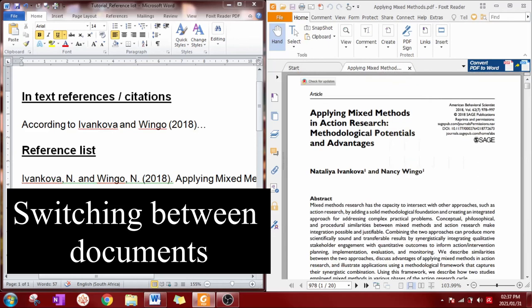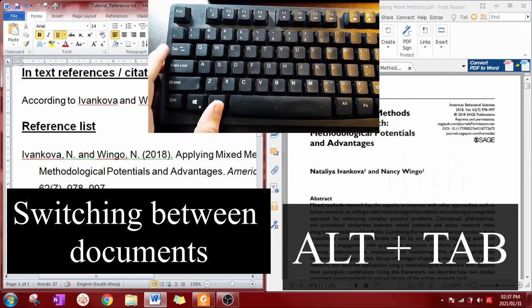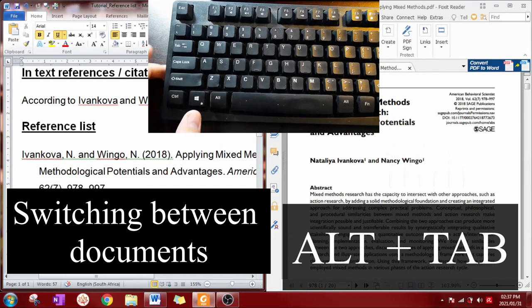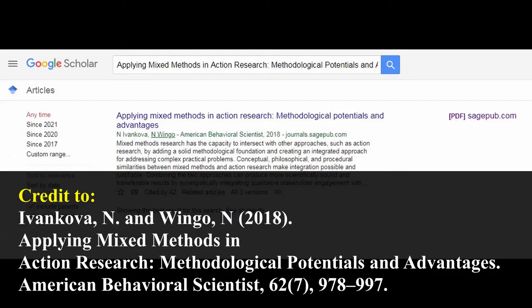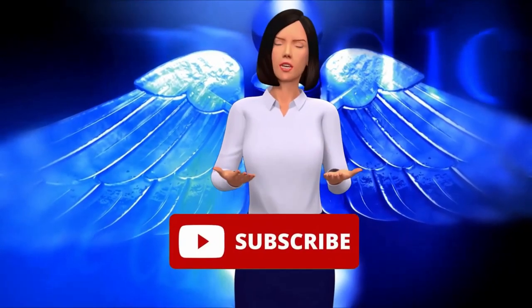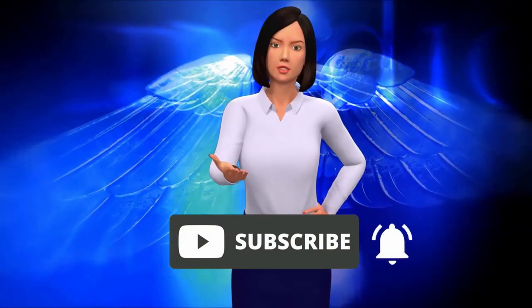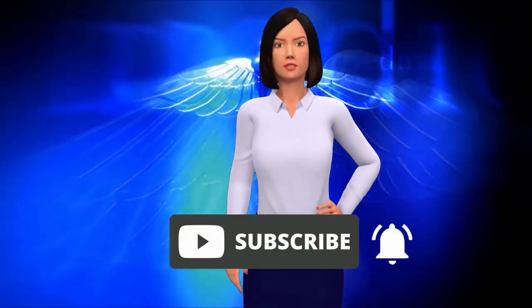In this tutorial you may have noticed that I'm switching between PDF and Word at lightning speed. I did this by using the shortcut Alt+Tab. If you want to download the reference that I used, you can find it on Google Scholar. Thank you for watching — if you would like to be notified of upcoming videos, click the subscribe button and bell notification.